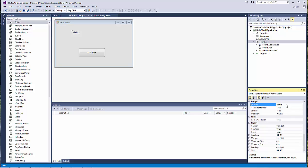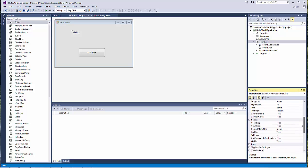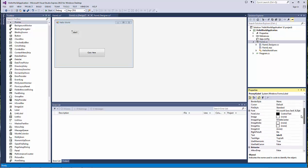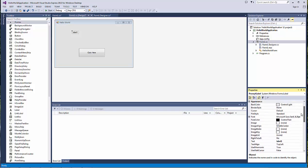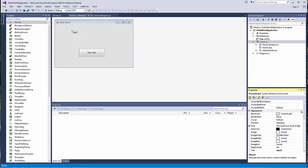So we create a new label — just bring the label into our form. And like it is the case for buttons, we can change the name of the label. For this particular label, we will just choose 'promptLabel'.